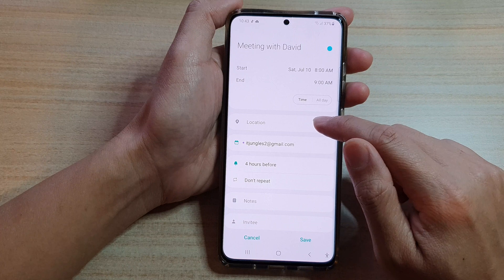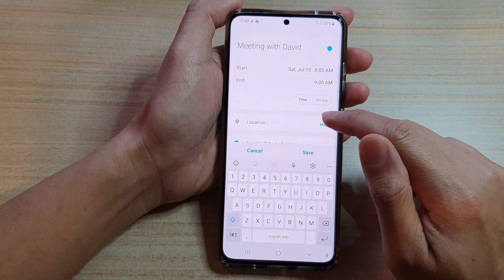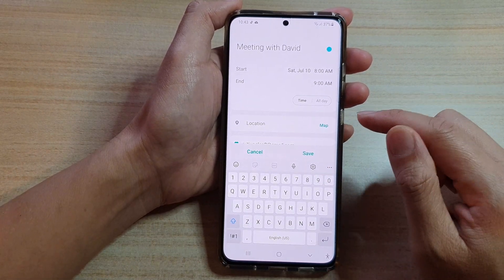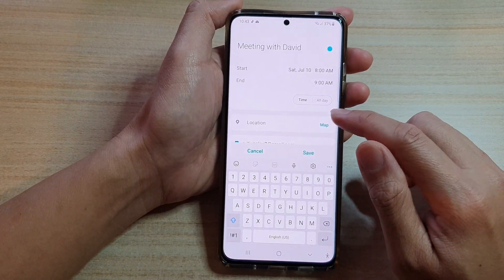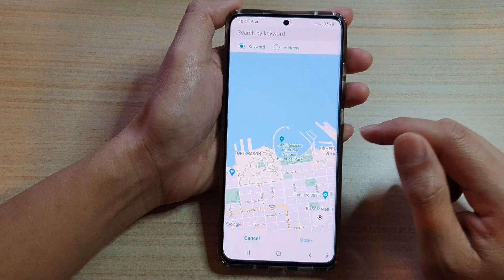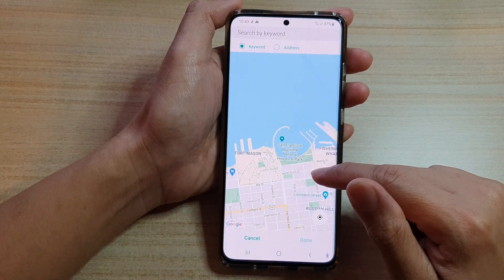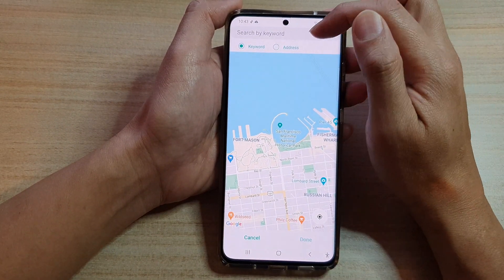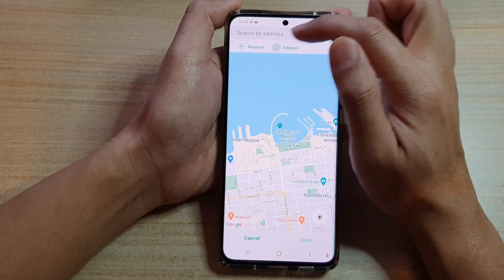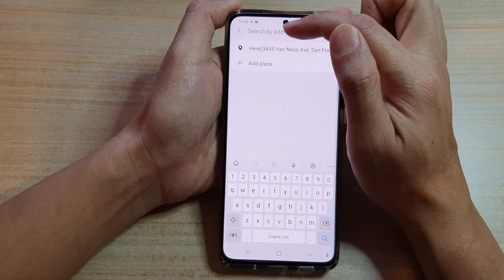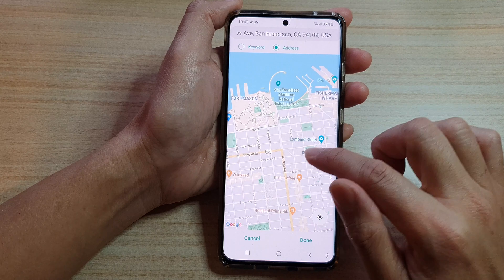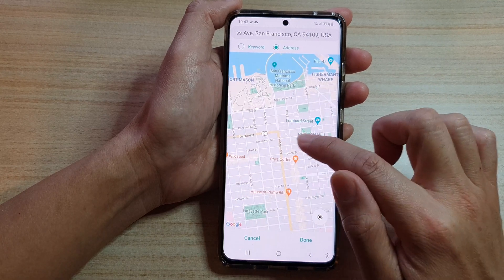Next you can choose a location — you can manually put in the location address, or you can tap on the map button to help you select an address. In the map view you can search by keyword, by address, or simply pinpoint a location on the map.